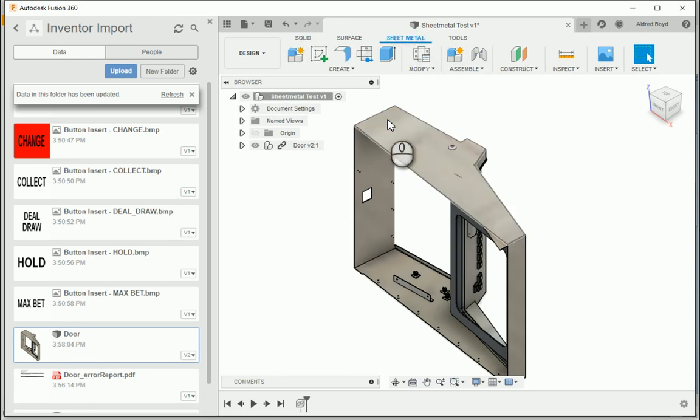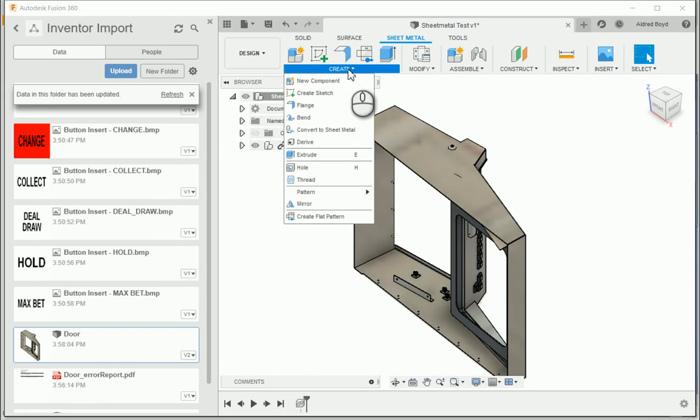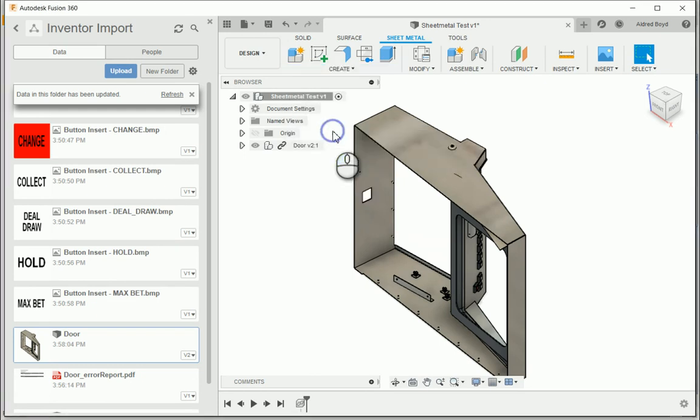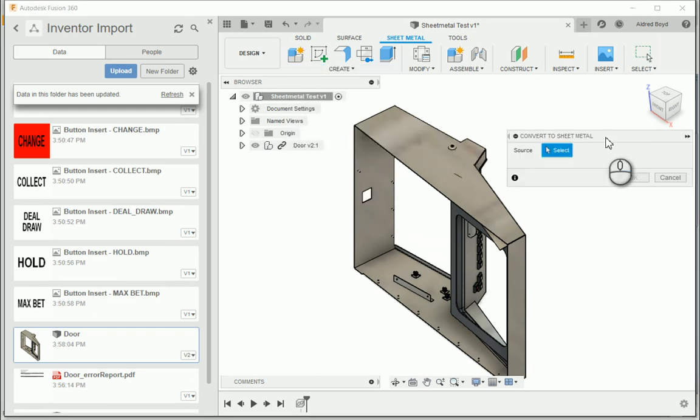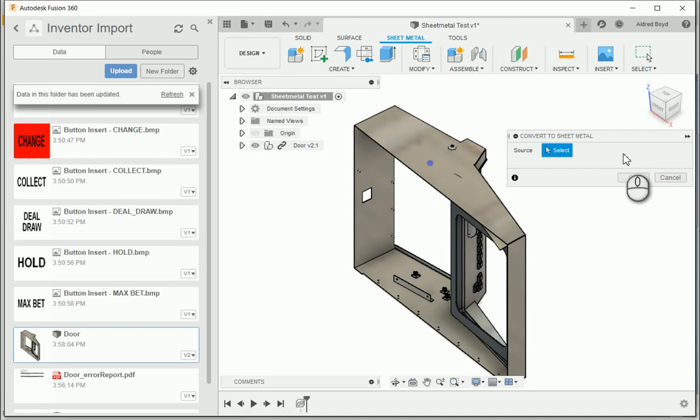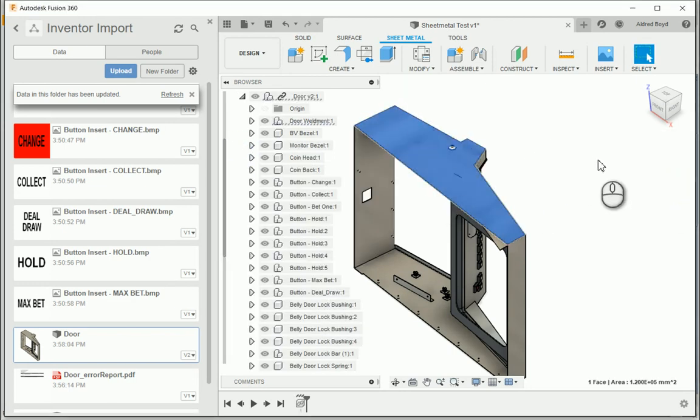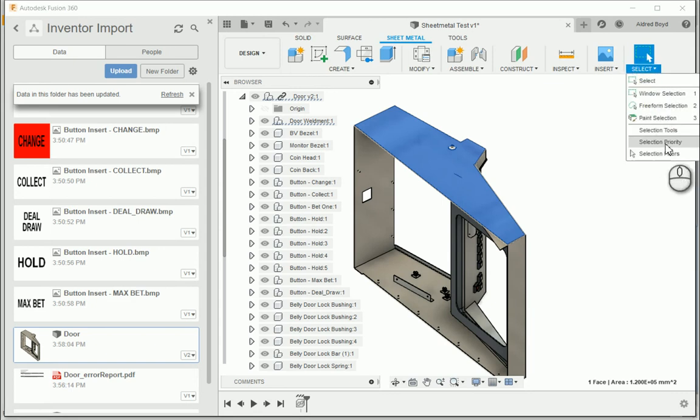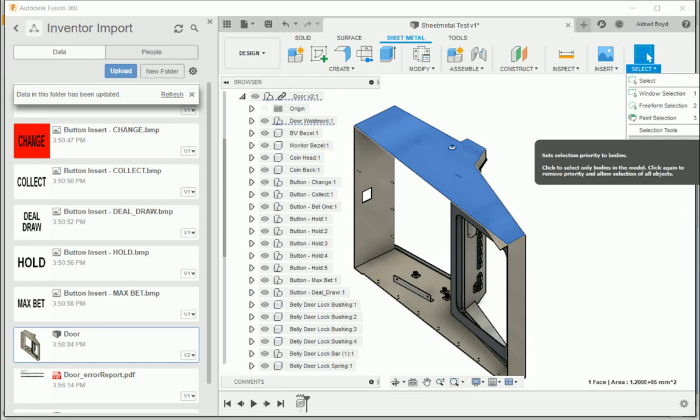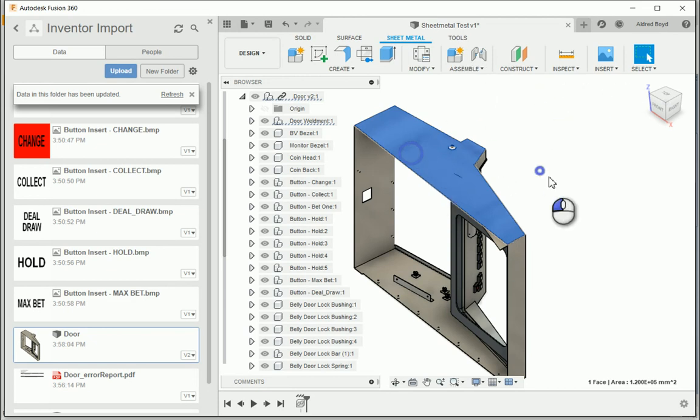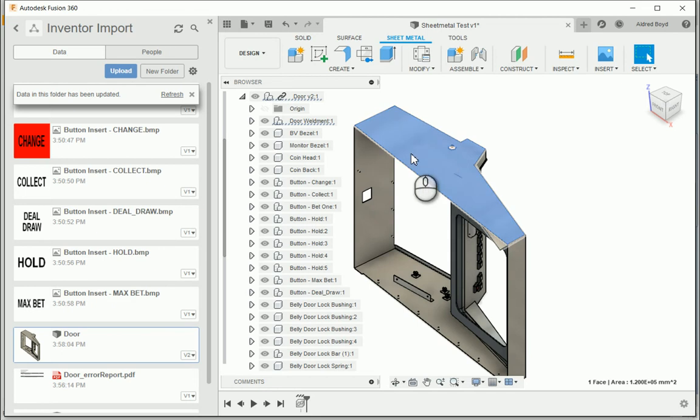Now, if I go to my sheet metal part over here, I've got a convert to sheet metal button. So if I select convert to sheet metal, it says convert to sheet metal, the source. I can't select anything. So let's go and open this up explicitly. First of all, I just want to go to my select button, select priority. You don't see it's just off screen, so select bodies.